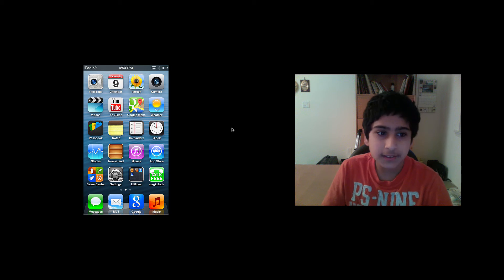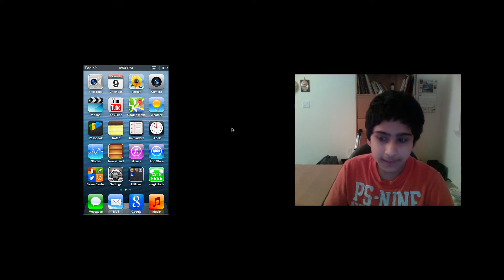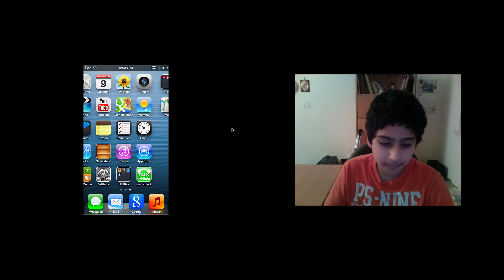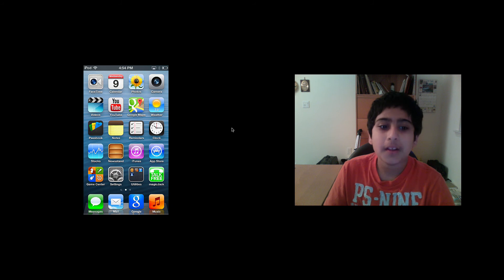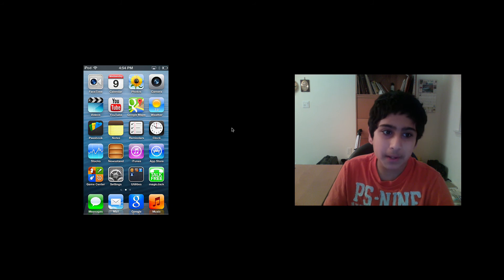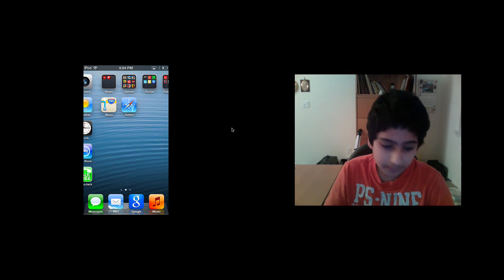Hey guys, TechGeeks1701 here and now I'm doing my top 7 iOS apps on my iPod Touch. So let's begin.